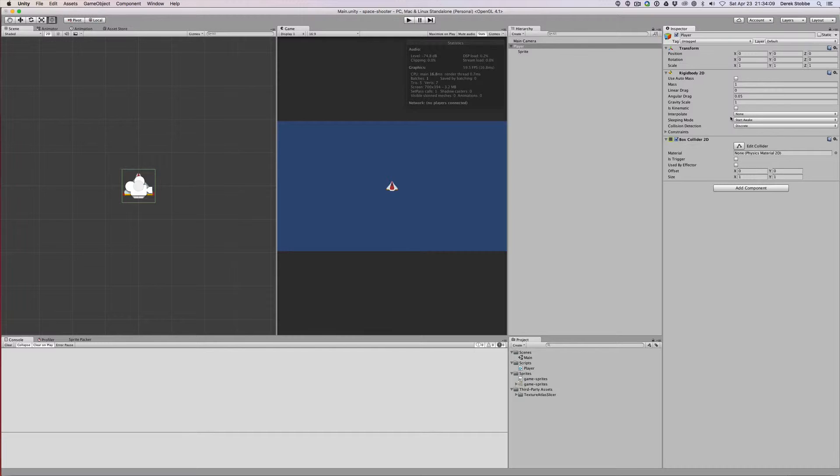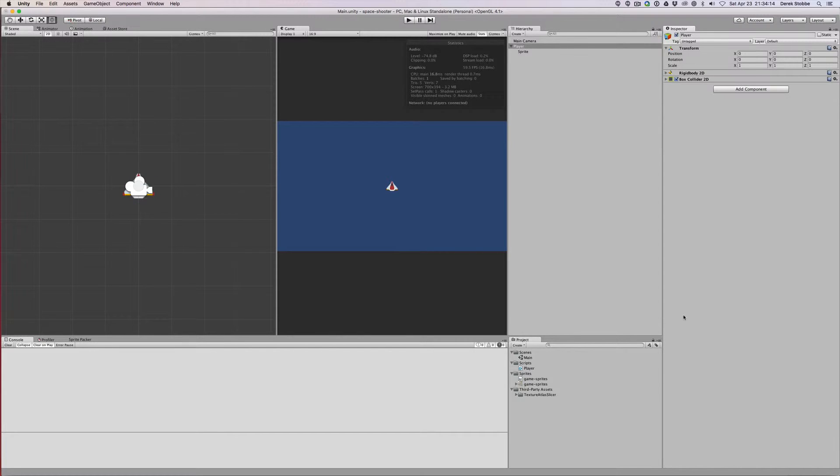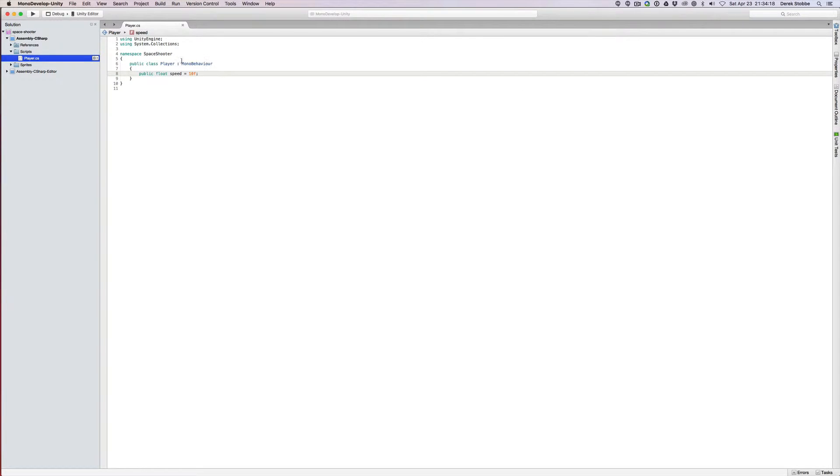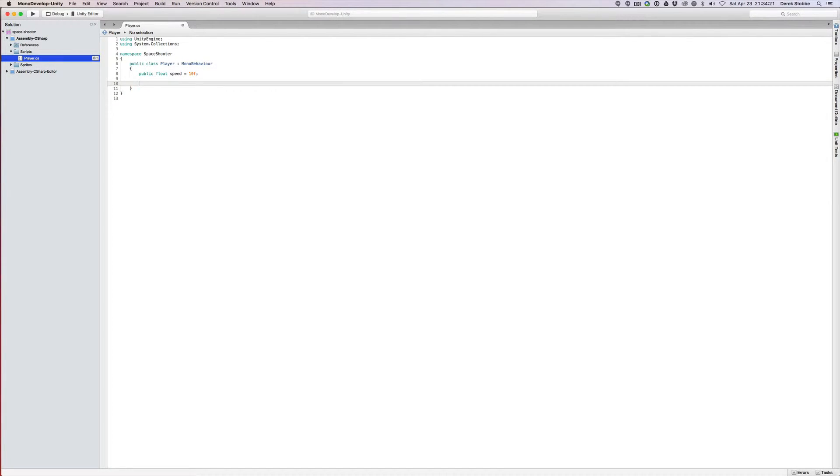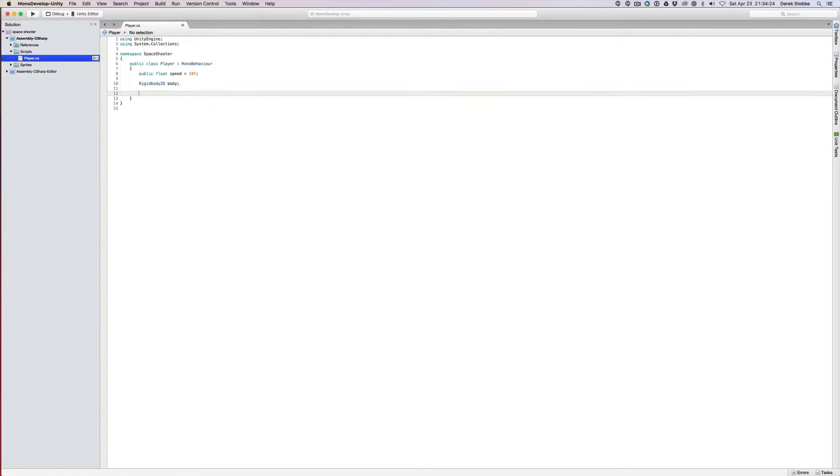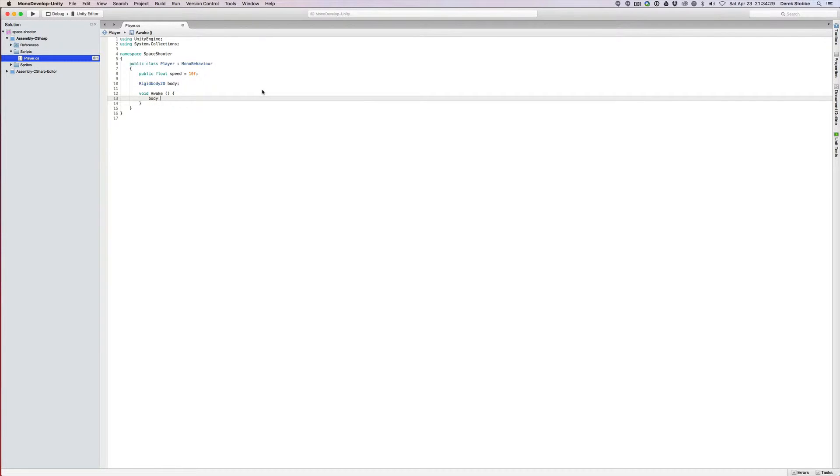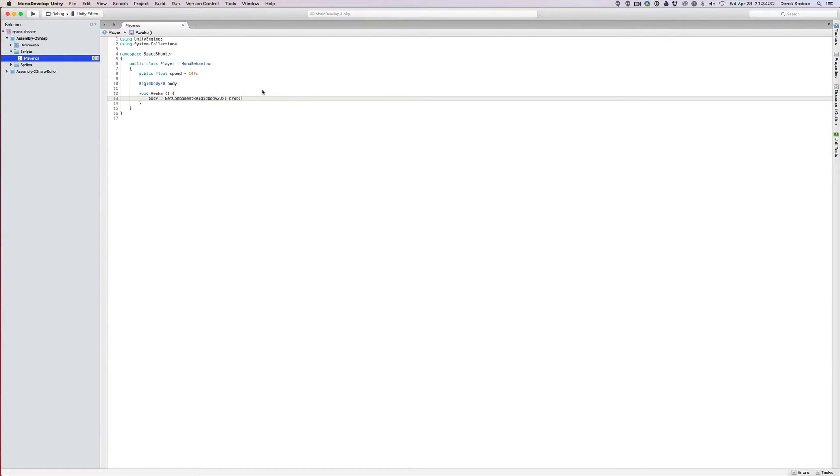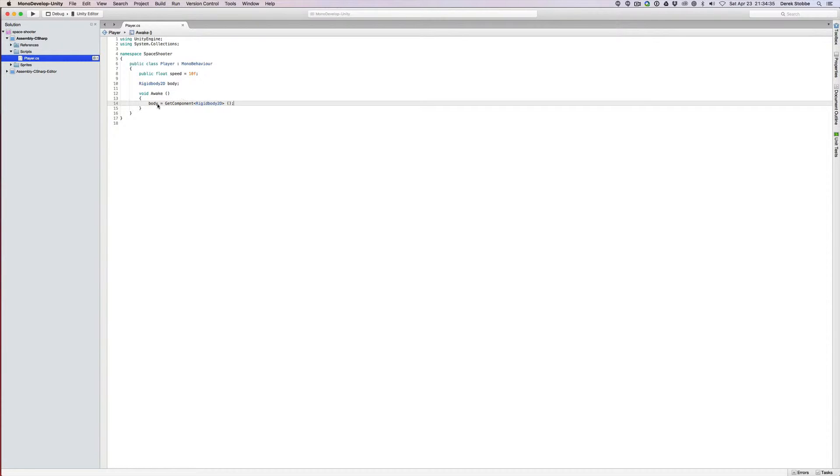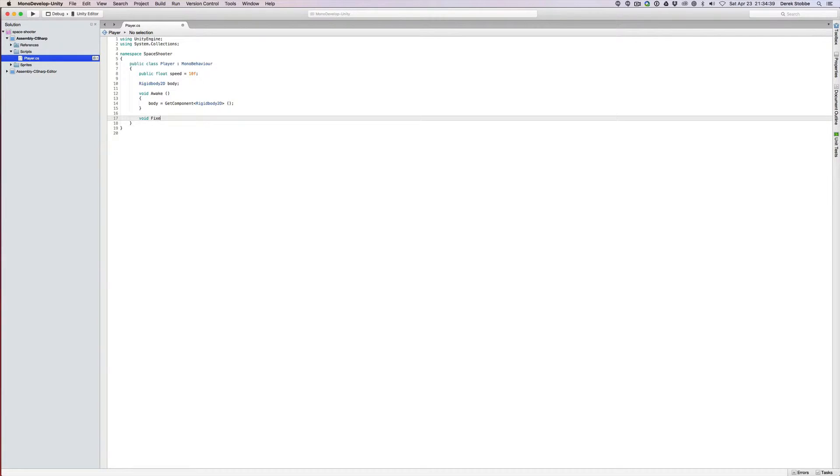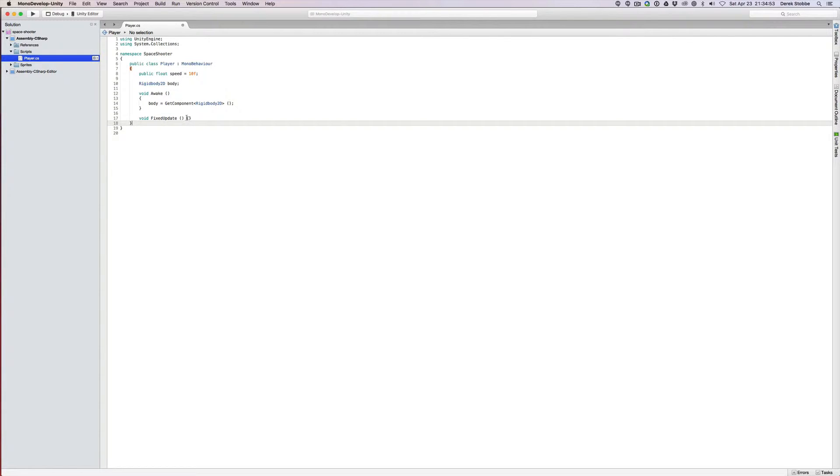I'm going to leave it non-kinematic and make sure that it's not a trigger. Just the default settings, and then I'm going to add the player. In the player, I need a reference to our rigid body. So I'll have rigid body 2D body, and let's cache that on awake. We can say body equals get component rigid body 2D. In fixed update, when you're dealing with physics and rigid bodies, you always want to make sure that you're operating inside fixed update, because that's when the physics are ticking, when the physics are being updated by the engine.